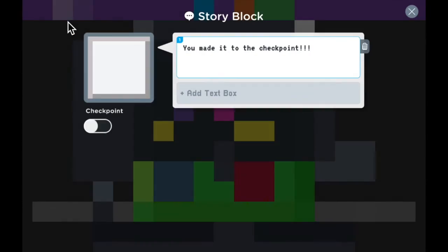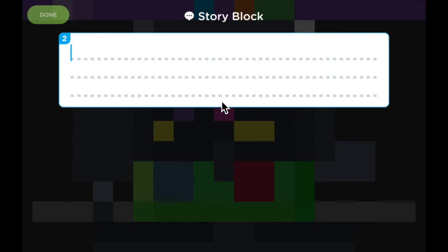If you want to add more text, you can tap on the add text box and it will bring up a second block for you to type in. So I'm going to type in, good job.